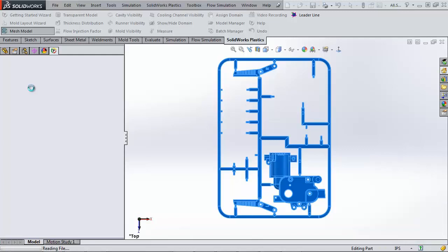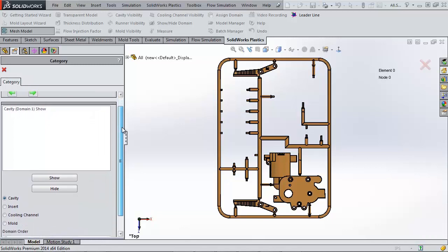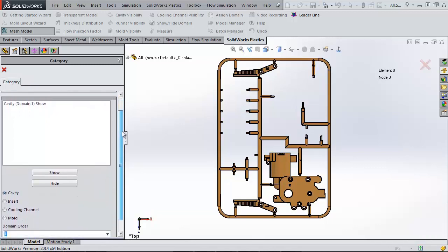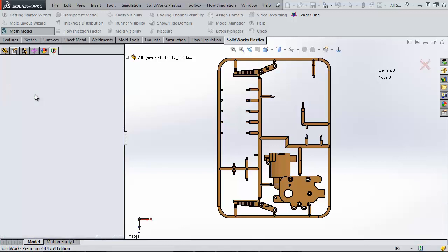The next page has a big selection box where it says cavity. If I had other bodies to mesh like cooling tubes or a mold, those would show up here as well. I want to fill this solid part with plastic so I'm going to leave it defined as cavity.